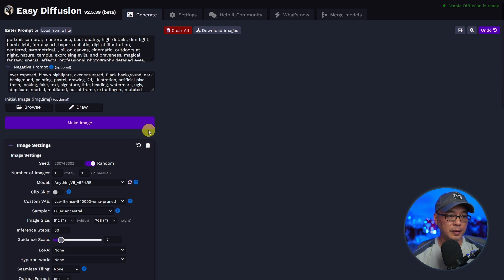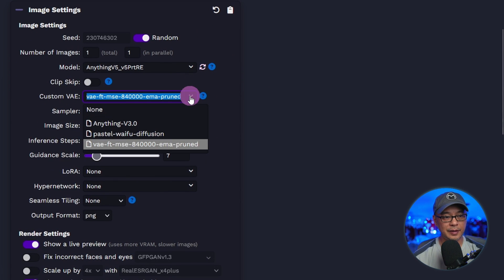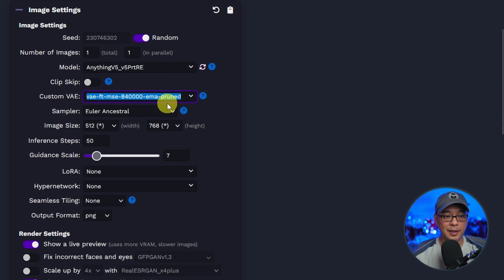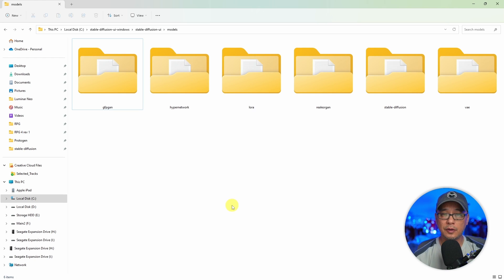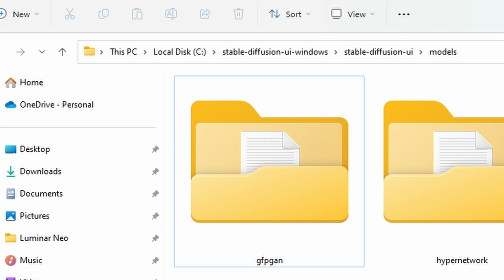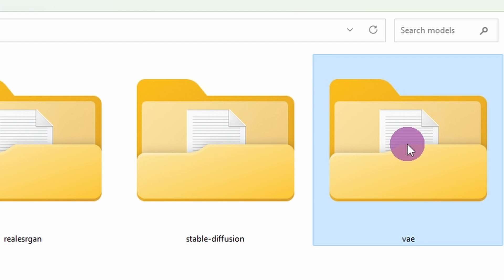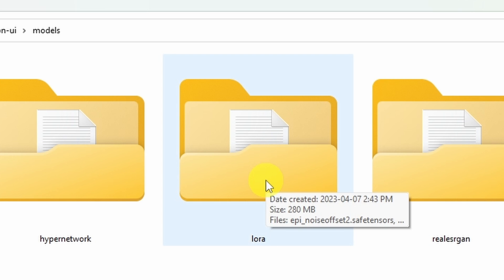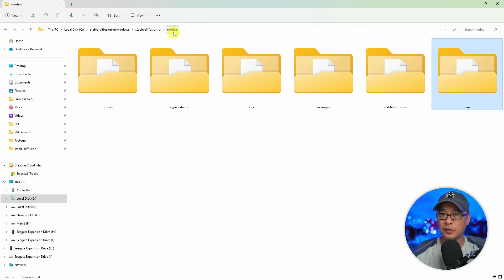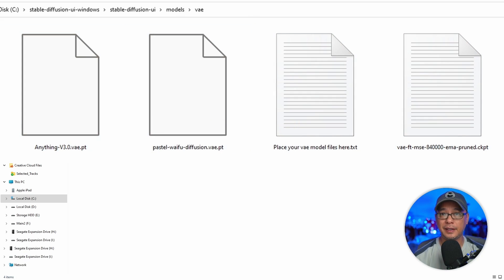When it comes to Easy Diffusion, you're going to see a section here for custom VAE. If I click on the drop down, I've only got three loaded. The last one highlighted is the one I typically use most of the time — it's a good all-purpose VAE. Once you've downloaded the VAE file, you just have to find your models folder. You're looking for the stable diffusion UI folder in your root directory, which is usually your C drive. Then you'll find a folder called models, and within that, a folder for VAE and a folder for LoRA.